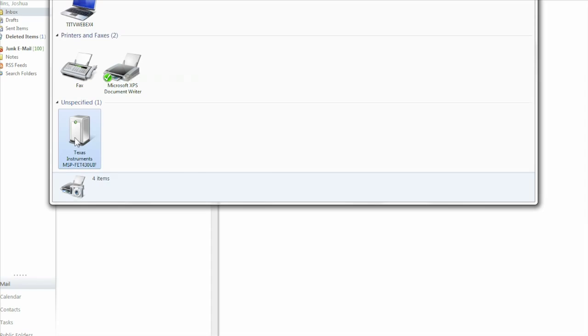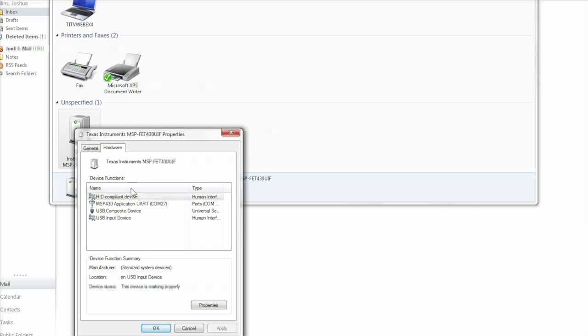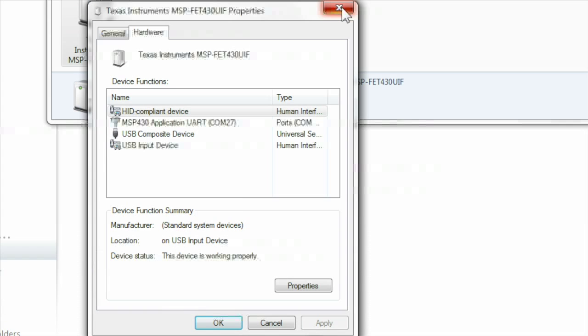By double-clicking the newly recognized device, we can install the UART drivers. Next, we need to identify the COM port assigned to the experimenters board. Make a note of which COM port it is connected to.